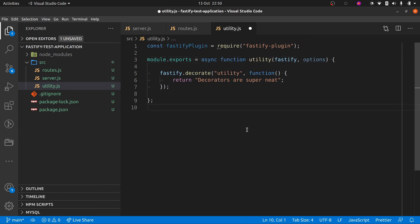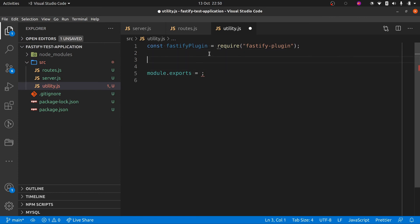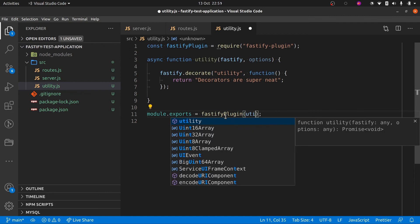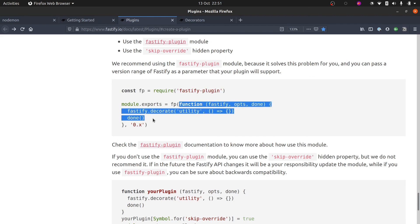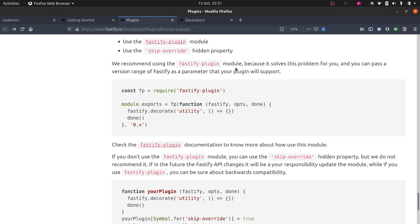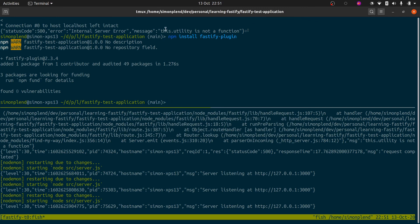Now we need to make sure we wrap this utility function by passing it into fastify-plugin. We'll separate out the utility function definition and then pass it into fastifyPlugin(). In the documentation they're wrapping it inline, but defining it above and passing it in is a bit clearer and easier to read. You can optionally pass a version range of Fastify as a parameter to specify compatible versions, but since we're not distributing this we'll leave that out. Let's see if that's fixed our error — this.utility is not a function.